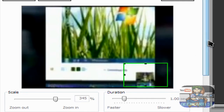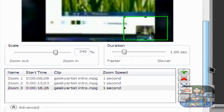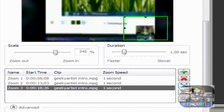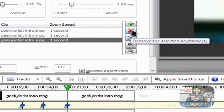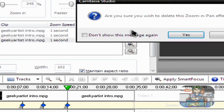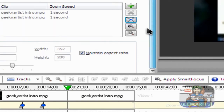You can also delete your keyframes if you're not satisfied with any of them. Let's say I'm not satisfied with zoom 3 — you can delete that using this button, so remove the selected keyframe. And boom.